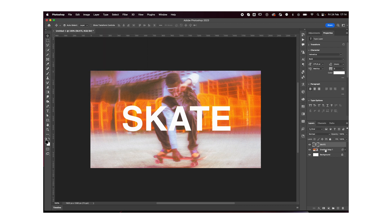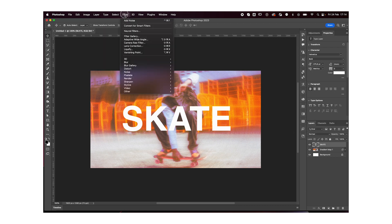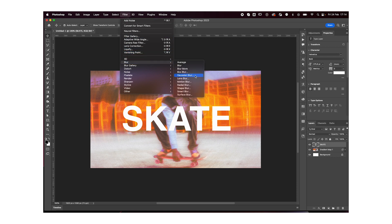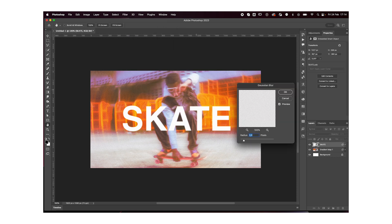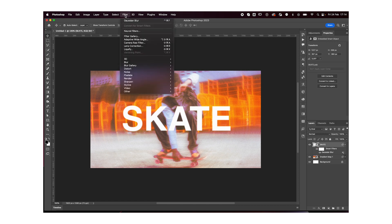Now we want to go to filter, blur, Gaussian blur, and blur the text a little bit as well. Next, go to filter, distort, ripple.